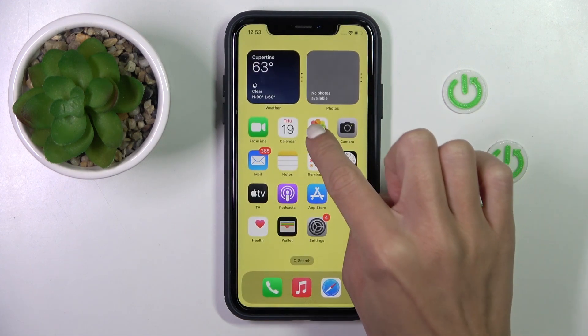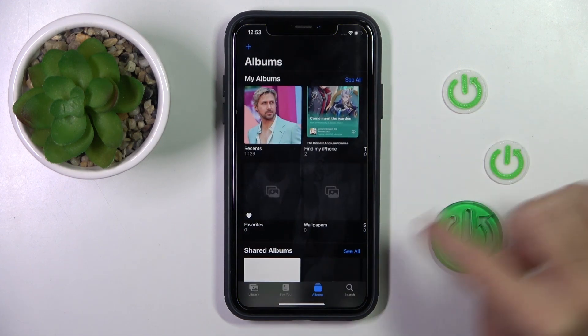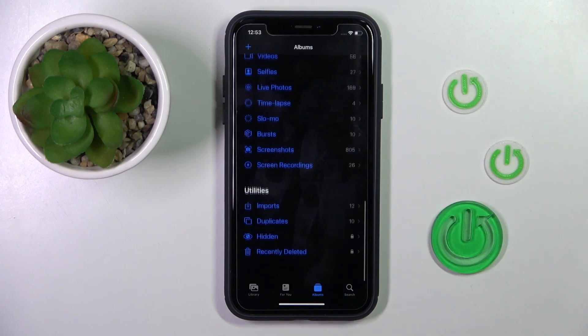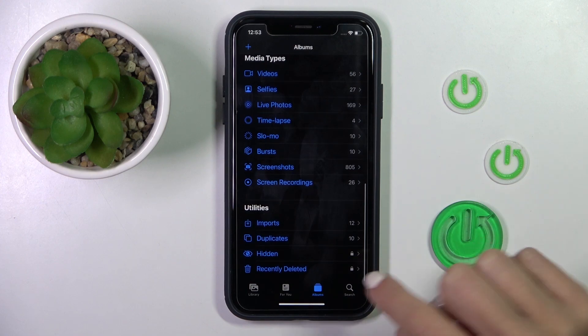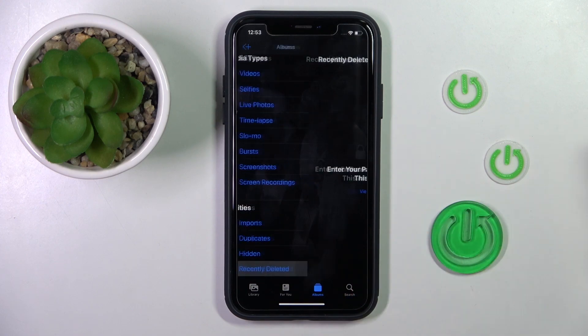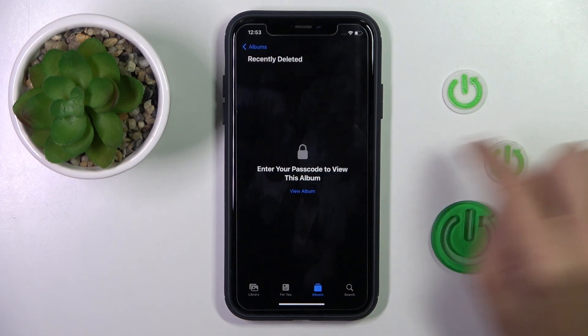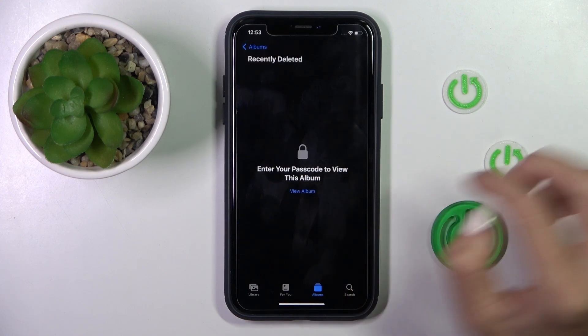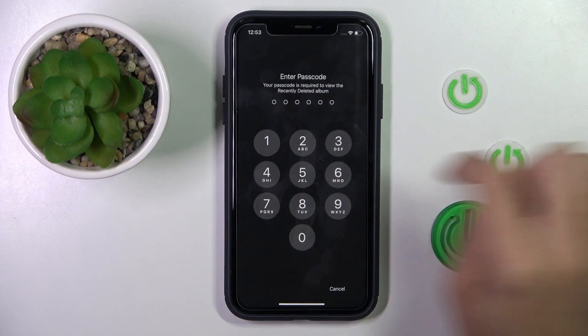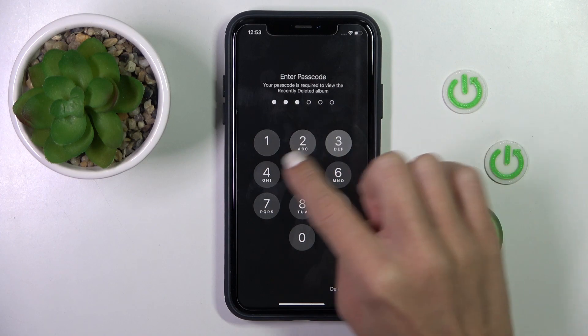Open the Photos app — not Settings — scroll all the way down, and enter Recently Deleted. Then provide your passcode, Face ID, or fingerprint, whatever you have set up.